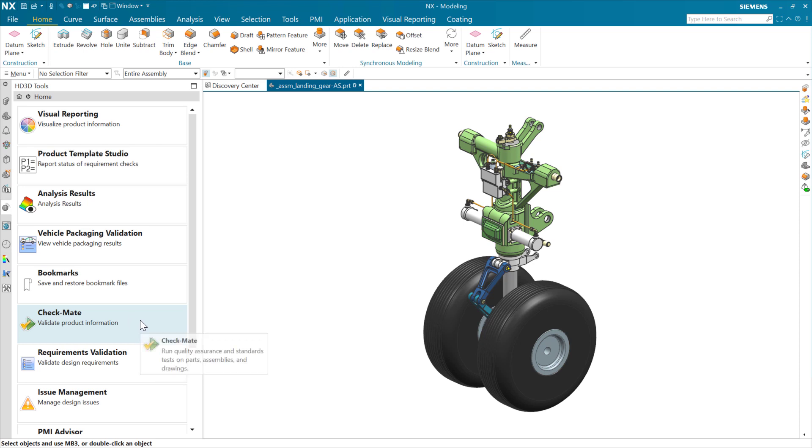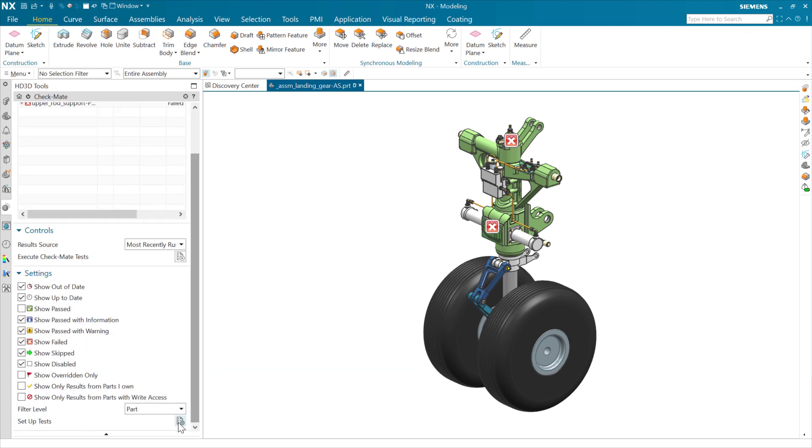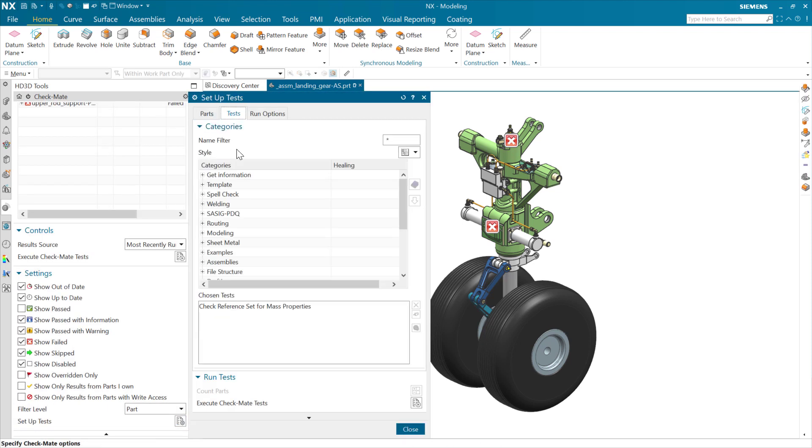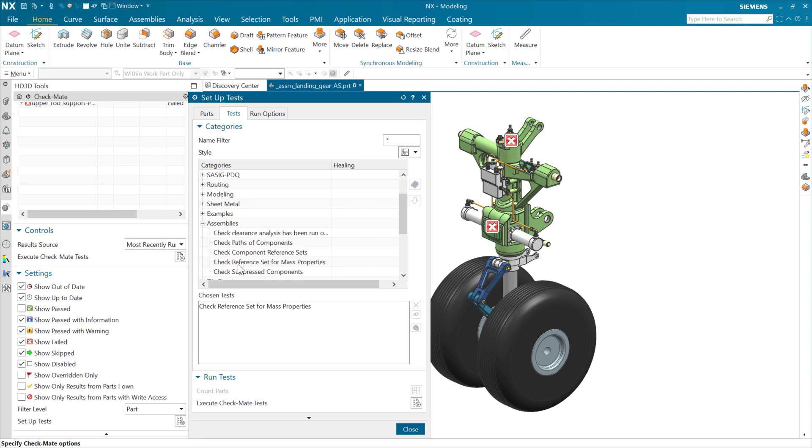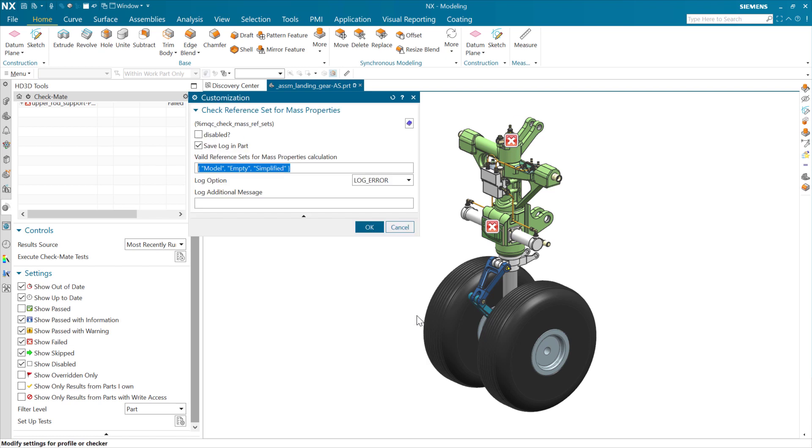In Checkmate, the new checker can be found in the assemblies right here, check reference set for mass properties. We can add that down below here with this guy. This out-of-the-box is going to be looking for the model reference set, which is the out-of-the-box default for the basic solid inside each part.